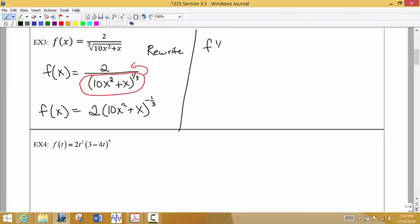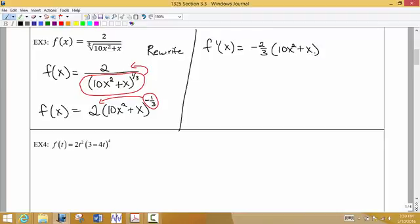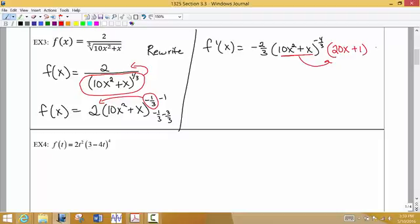Now we take the derivative. Using the general power rule, f prime of x equals: take the exponent and multiply it times the constant, which gives negative 2 thirds. Then write the inside function as is, and subtract 1 from the exponent — that's negative 1 third minus 3 thirds, giving negative 4 thirds. Then multiply by the derivative of the inside function, which is 20x plus 1. We leave that derivative exactly as is since there's not much to simplify further.